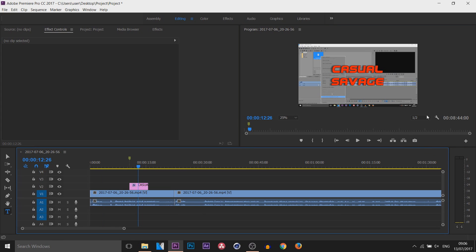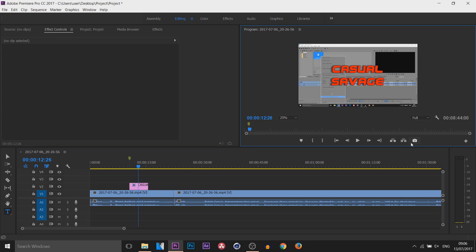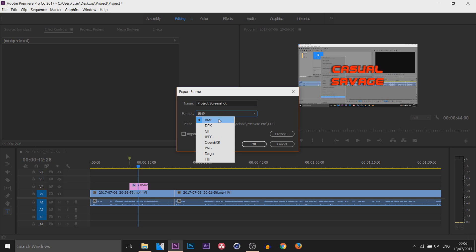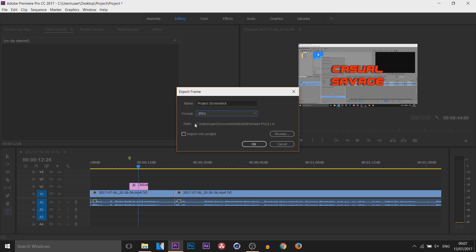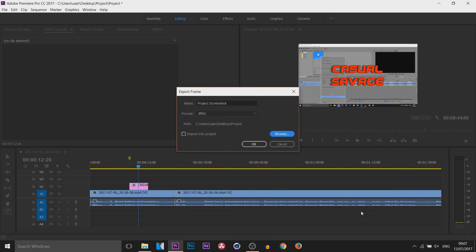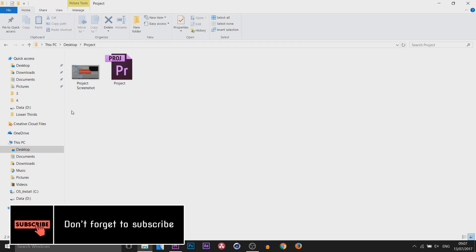I'll come across to where the text is — make sure the preview is on full if you're going to take a screenshot — and simply select Export Frame. You can see this is going to be the name, so I'm just going to call it 'project screenshot'. Then you can choose the format — I'll pick JPEG. You can also import it into your project if that's what you want it for. You need to change the path: come over to Browse, select your folder, select 'Select Folder', now you can see it's being saved there. Select OK, and you can see in that folder is the same screenshot we just took, and you can see it's in good resolution as well.